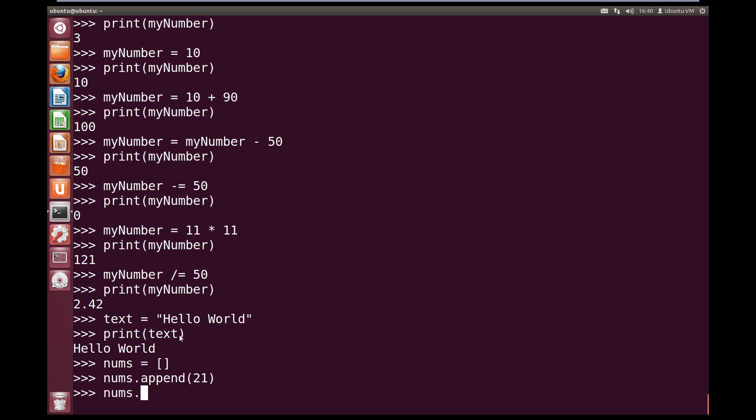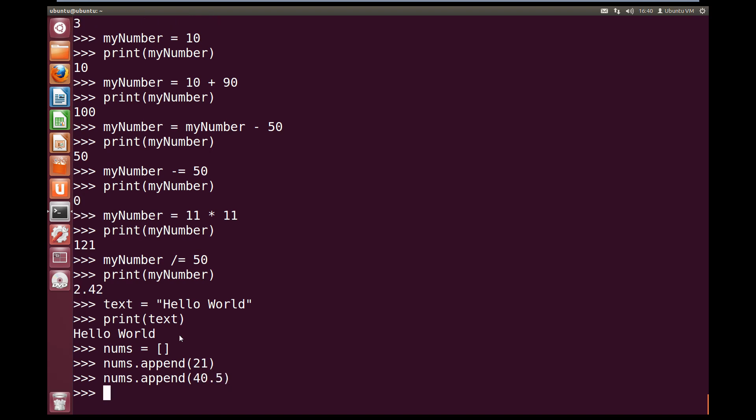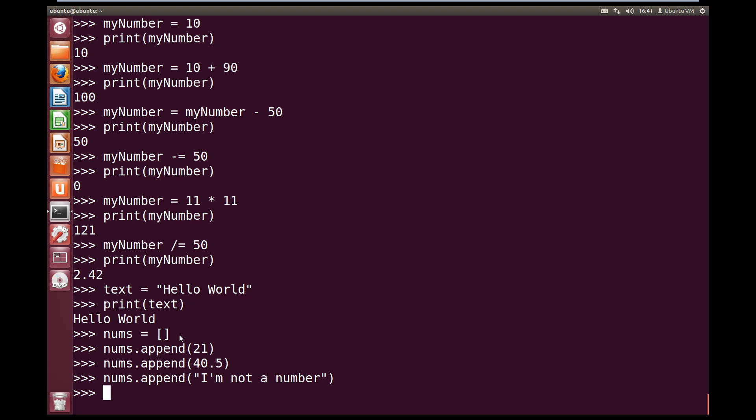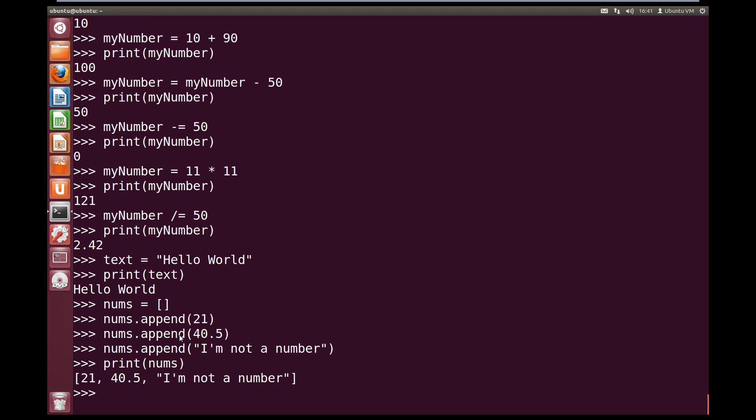So nums dot append open brackets. And let's say 40.5 close brackets. And that is stored 40.5 into the nums list. And let's store one more thing. So nums dot append open brackets. And this time let's store a string. So open quotes. I'm not a number. Close quotes. Close brackets. So as you can see, we can store multiple different types of variables inside lists. So let's print out our list. So print open bracket nums close bracket. And as you can see, we get our list out of 21, 40.5 and I'm not a number.